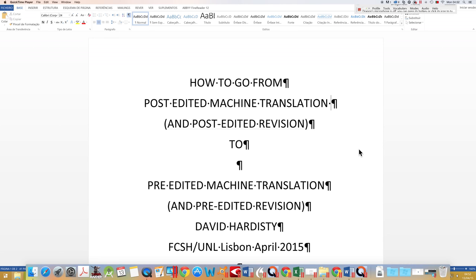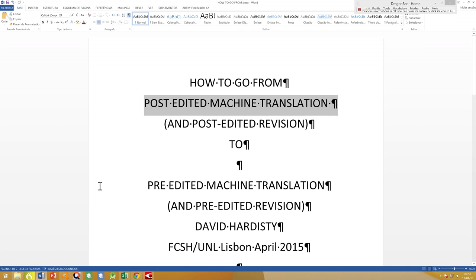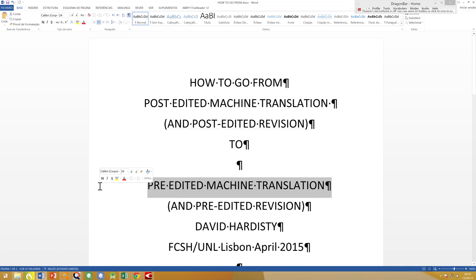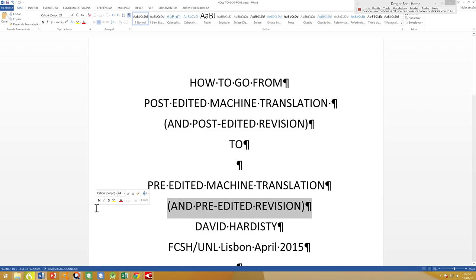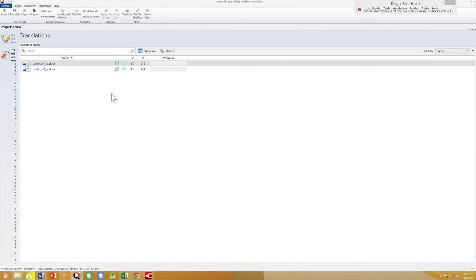In this video I'm going to show you how you can go from post-edited machine translation to what I call pre-edited machine translation. I'm also going to show you how you can go from what we could consider post-edited revision to a pre-edited revision model. To do this I'm going to use MemoQ, the CAT tool, and I'm going to use Dragon Naturally Speaking, a voice recognition system.